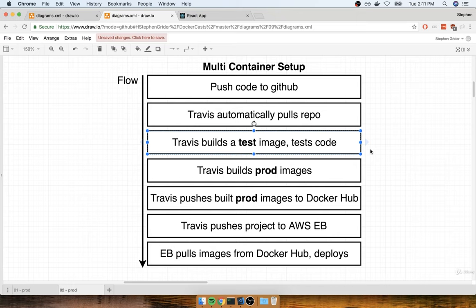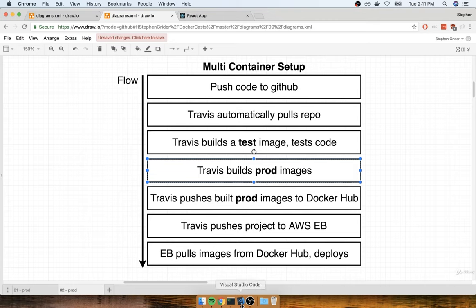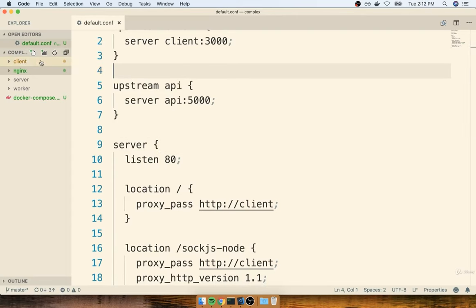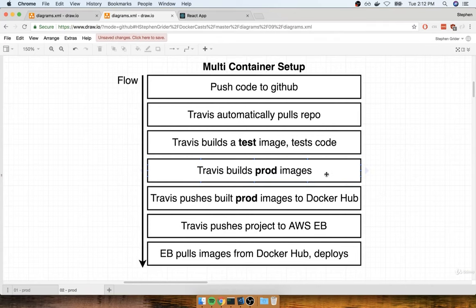After the tests successfully run and we decide to go ahead and deploy our application, we're then going to make Travis in charge of building our production images. So Travis is going to run a production build script — essentially build a production image using Dockerfiles that we've placed inside of our project for each of our different services: the client, Nginx, server, and worker. Once Travis has built those images — and remember, these are image files, single files — we're then going to have Travis push them off to the Docker Hub service.